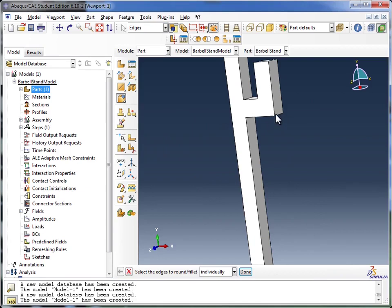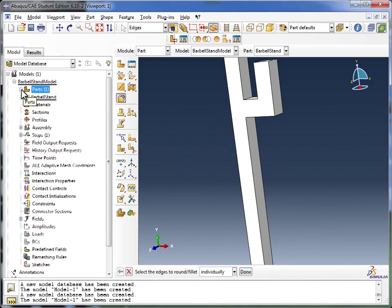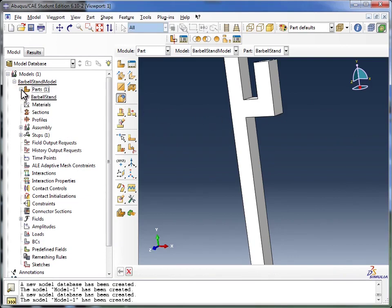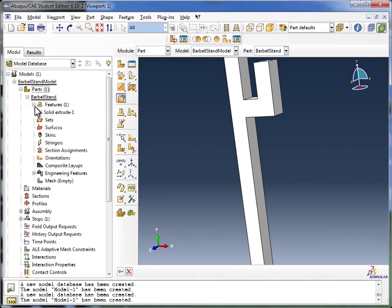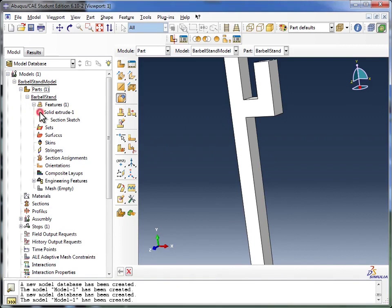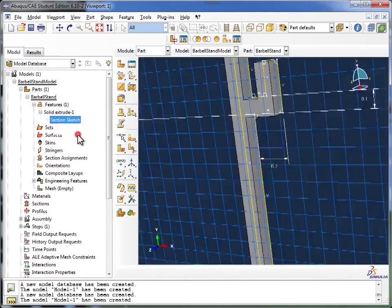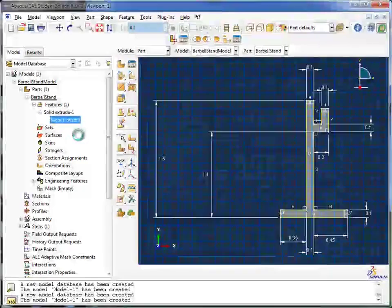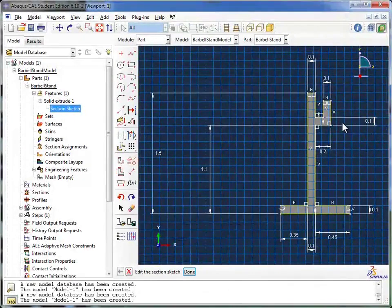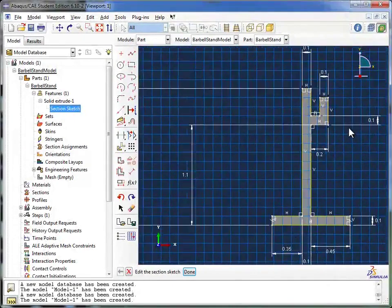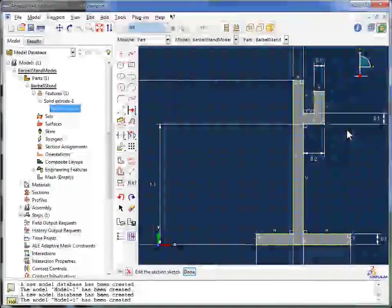What we're going to do with one of these edges is make the change in the sketch again. So we're going to go back to the parts container, expand that out, expand out Barbell Stand. Going to go down to the Features, Solid Extrude, and there you see the section sketch. I'm going to right click on that and say Edit. And this brings me back to the sketcher that we were in before.